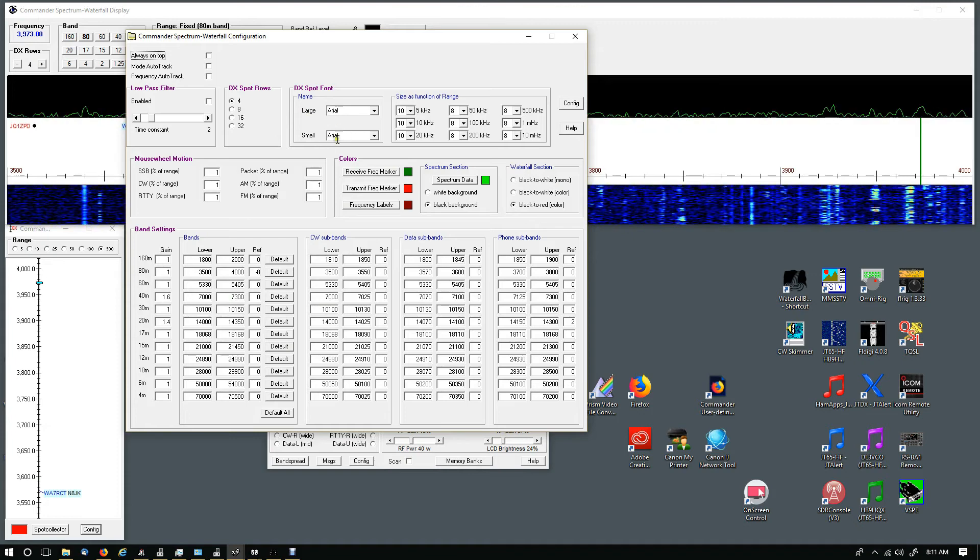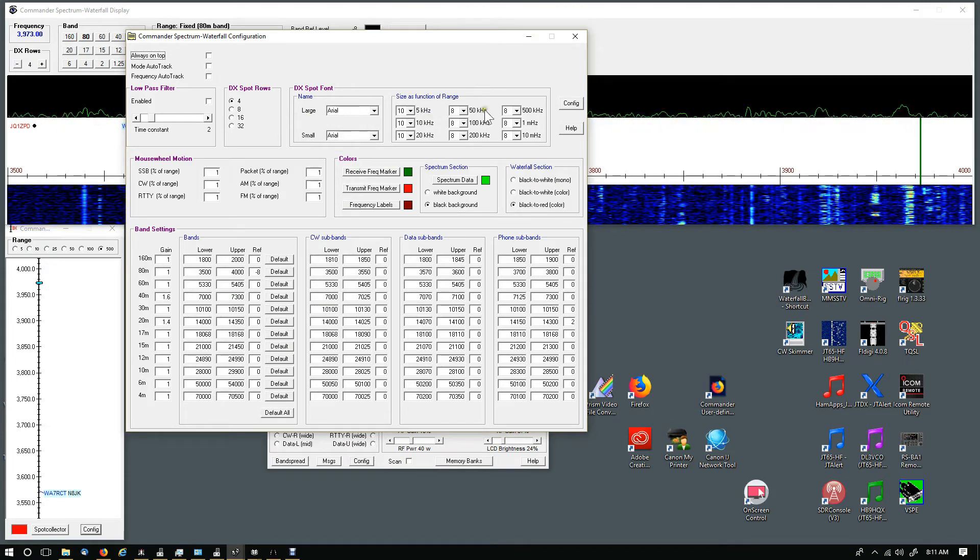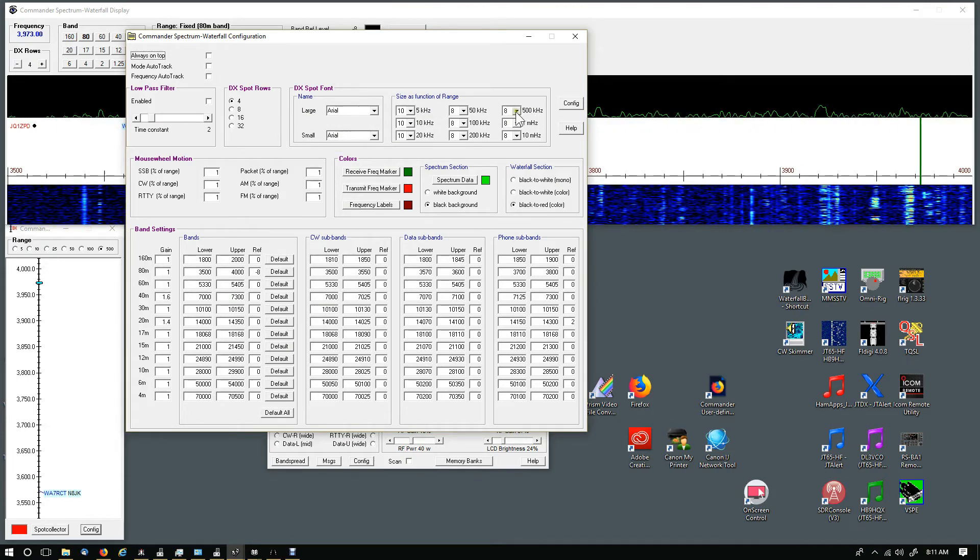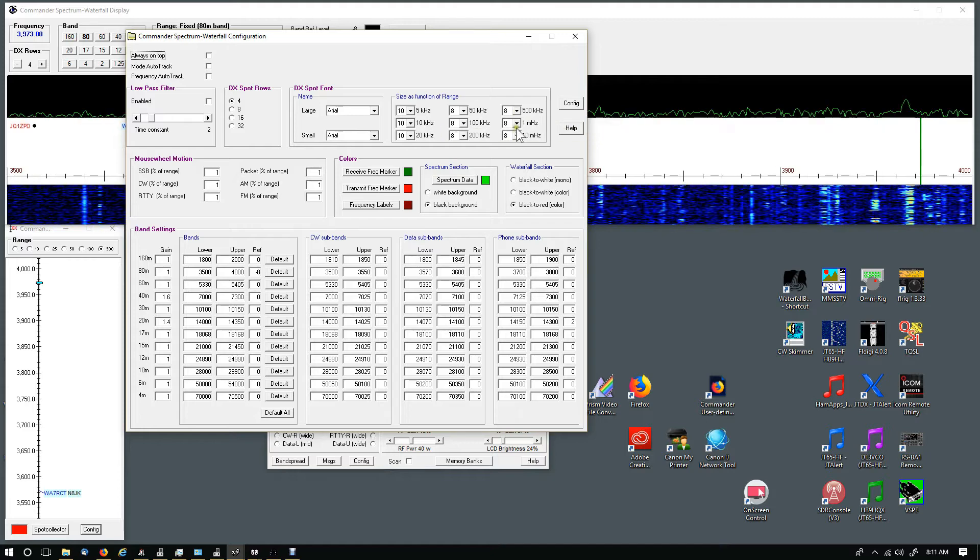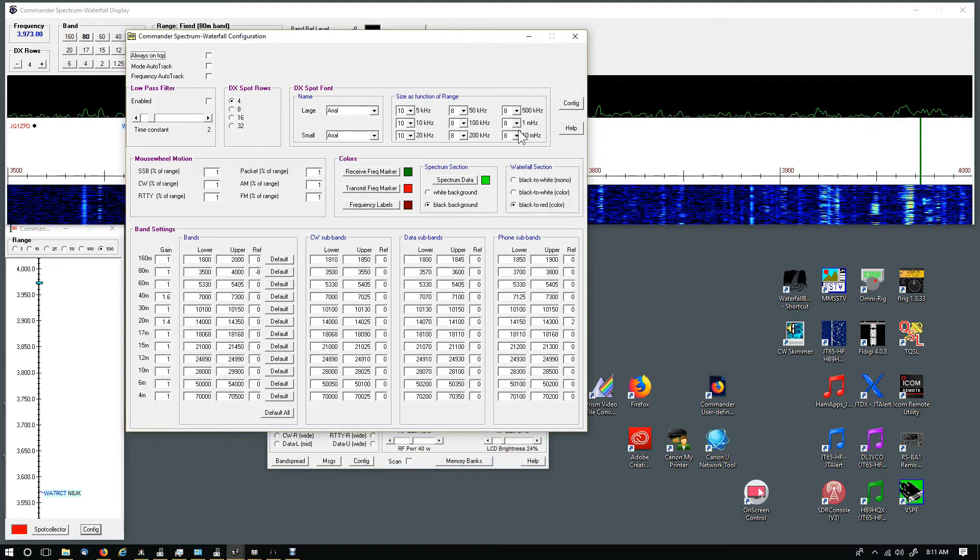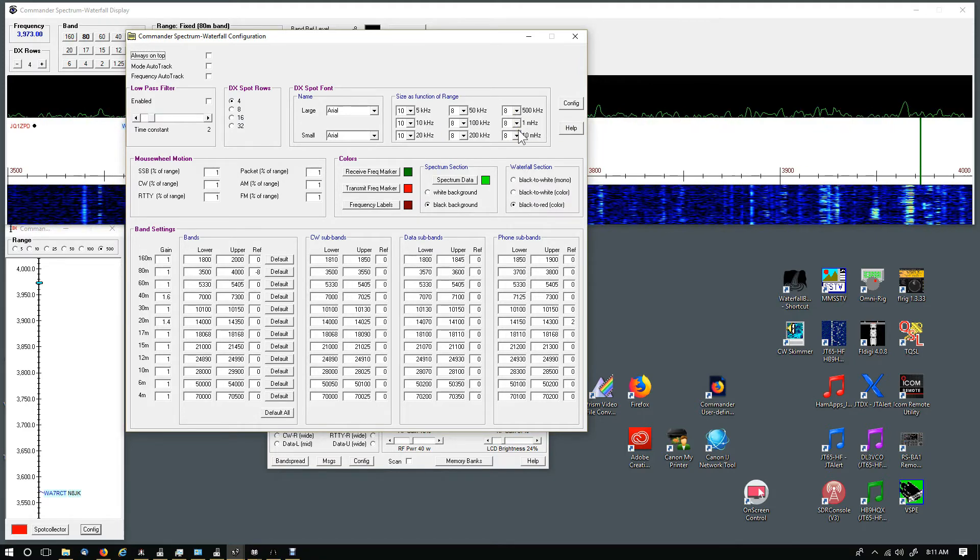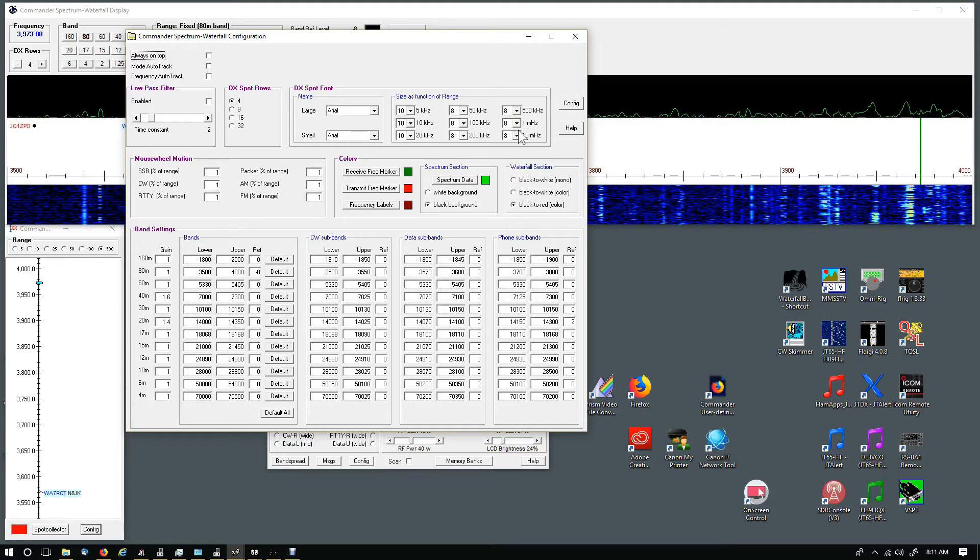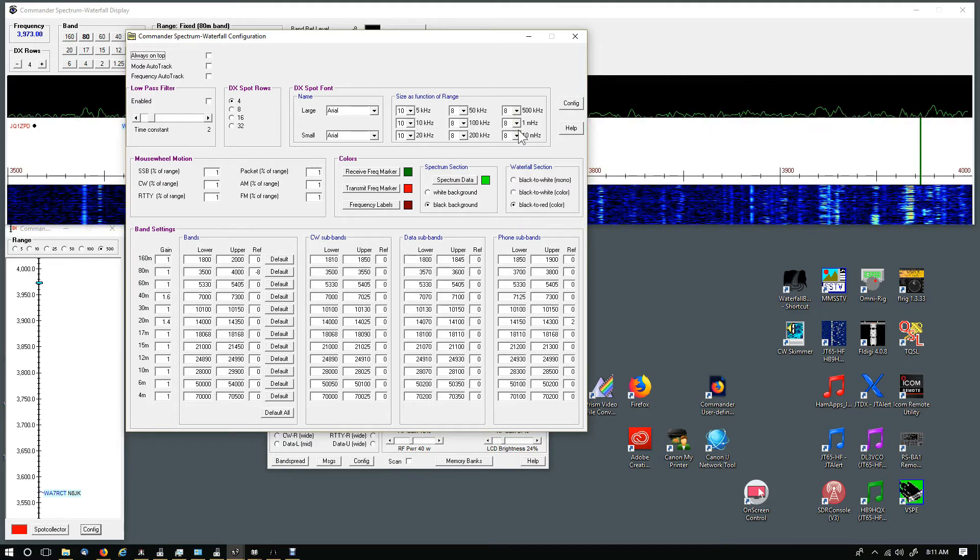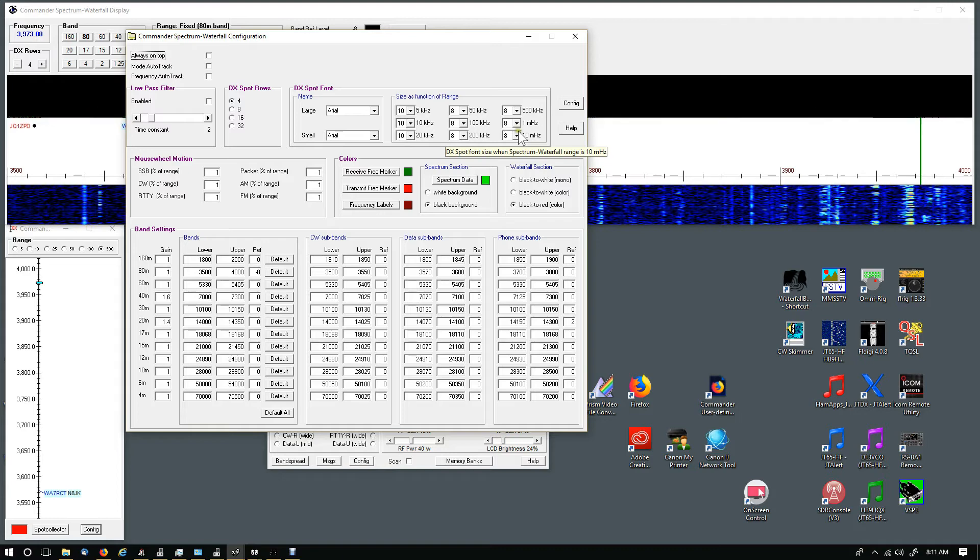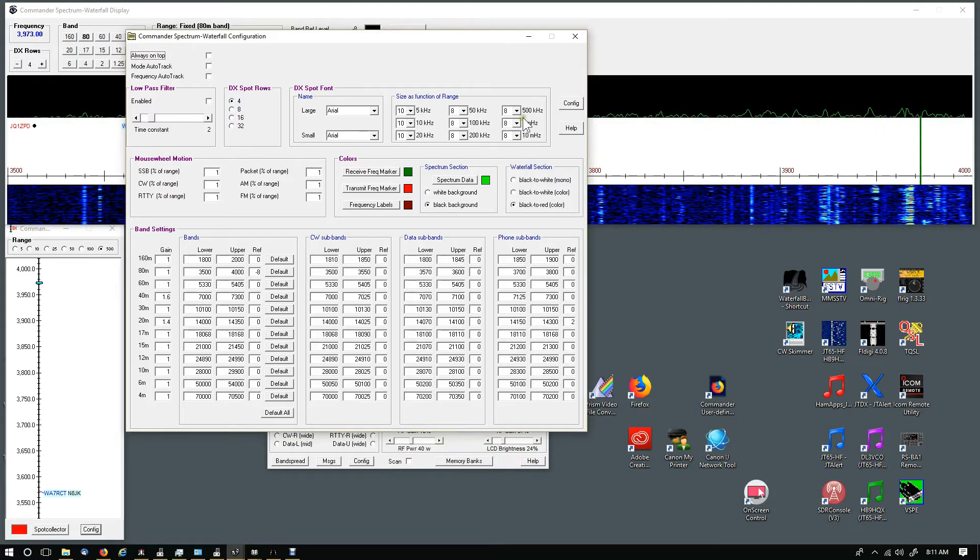The DX spot font - I've changed for the large Arial, small Arial. And then over here I changed these because they were just too small. I've got this LG 32 inch display and it's a really high resolution, 1920 by 1080, and I needed to increase this a little bit.